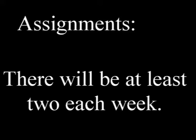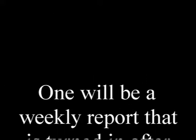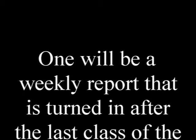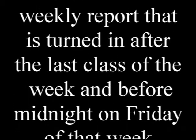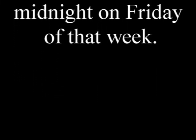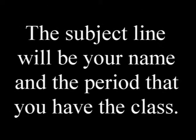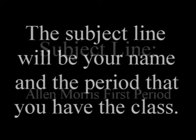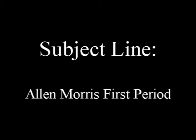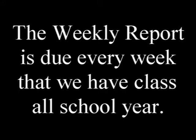Assignments. There will be at least two assignments each week. One will be a weekly report that is due after the last day of class for the week and before midnight on Friday of that same week. Most simply put, the subject line will be your first name and the period that you have the class. For example, in my case, it would be Alan Morris, first period, if I were in the first period class. Your weekly report will be graded pass-fail. It is to be well-written and explain what you have learned or accomplished for the week. Additionally, explain the obstacles that you have overcome or ask for help and explain exactly how you can be helped. The weekly report is a standing assignment. That means we'll have it every week.